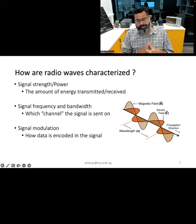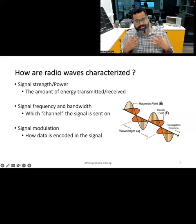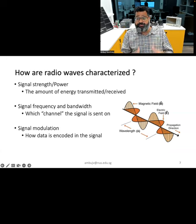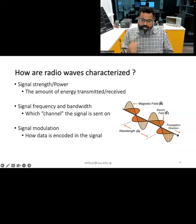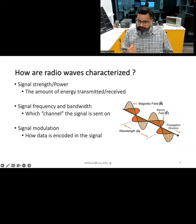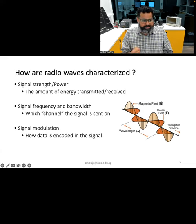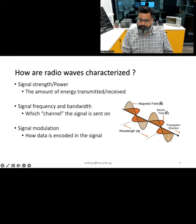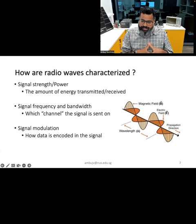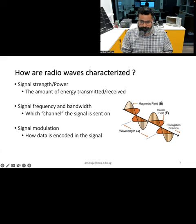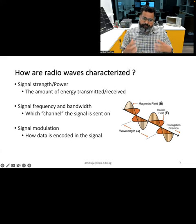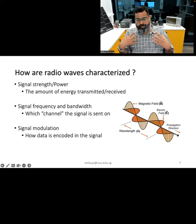We can characterize radio waves using three important parameters. The first is signal strength or power — the amount of electromagnetic energy transmitted or received. The stronger the signal, the greater the distance over which it can communicate, and it is typically measured in watts or milliwatts. The second is frequency or wavelength, measured in hertz, with radio waves ranging from 30 Hz to 300 GHz. The third parameter is modulation — how information is encoded in the radio wave. Different wireless technologies use different types of modulation to modify the properties of radio waves to encode information.